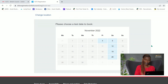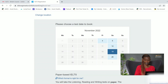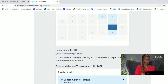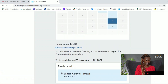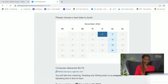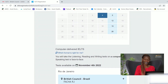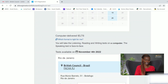The November calendar will pop up — or whichever month you selected. Let's say I'm thinking of taking the test on the 19th; I'll select that date. It's telling me that only paper-based is available on the 19th, so let's select another date. For November 4th, computer-based is available, so I'm going to go ahead and select November 4th.